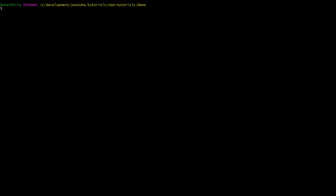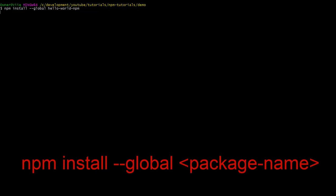In reality, this is all just as simple as installing and uninstalling local packages. To install a global package, we need the command npm install dash dash global, and then the package name.